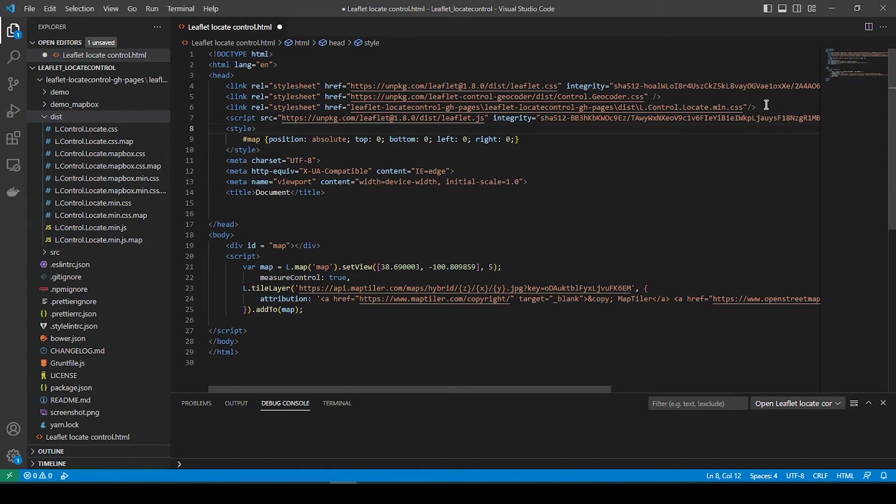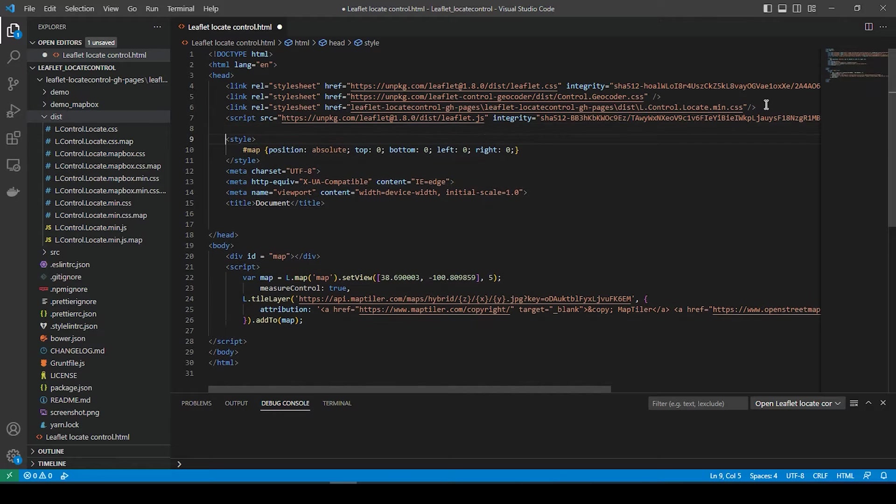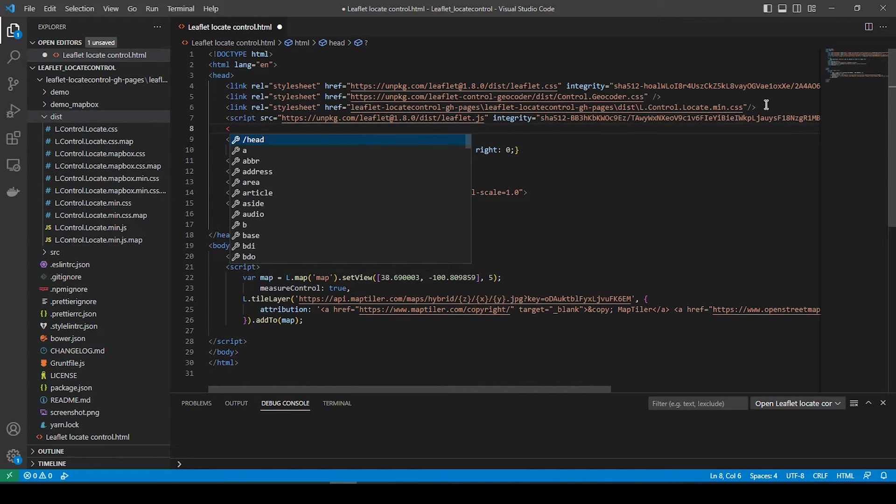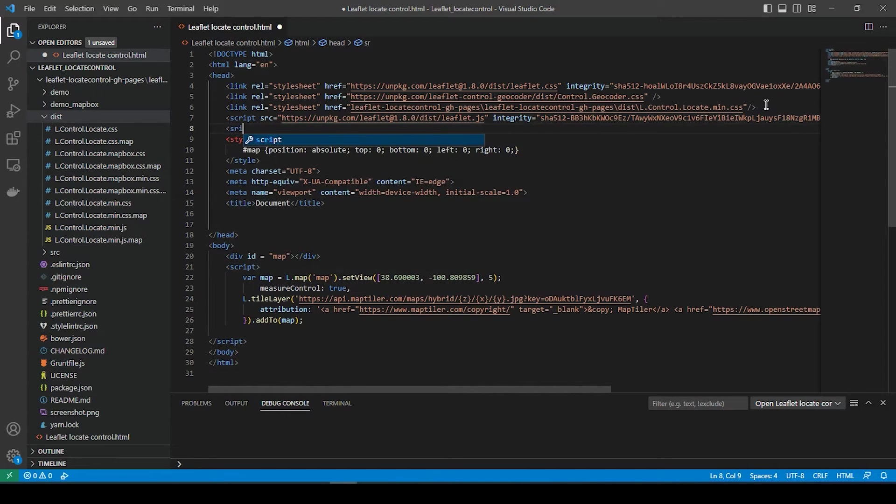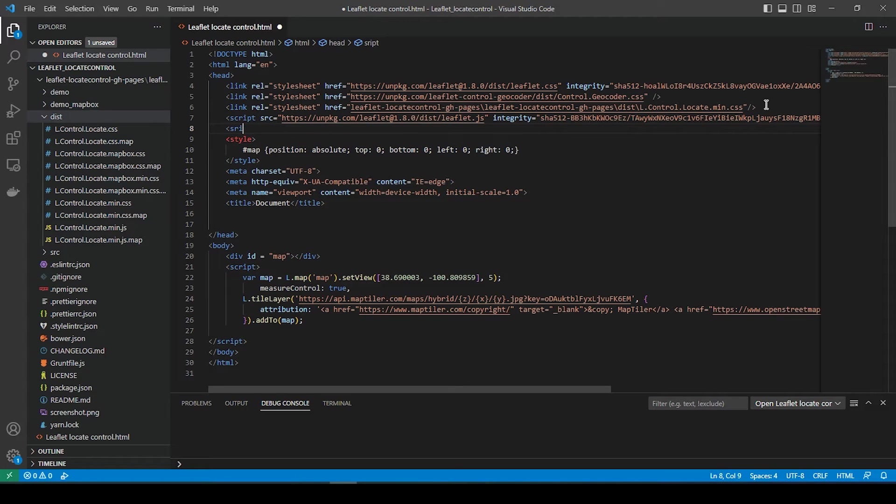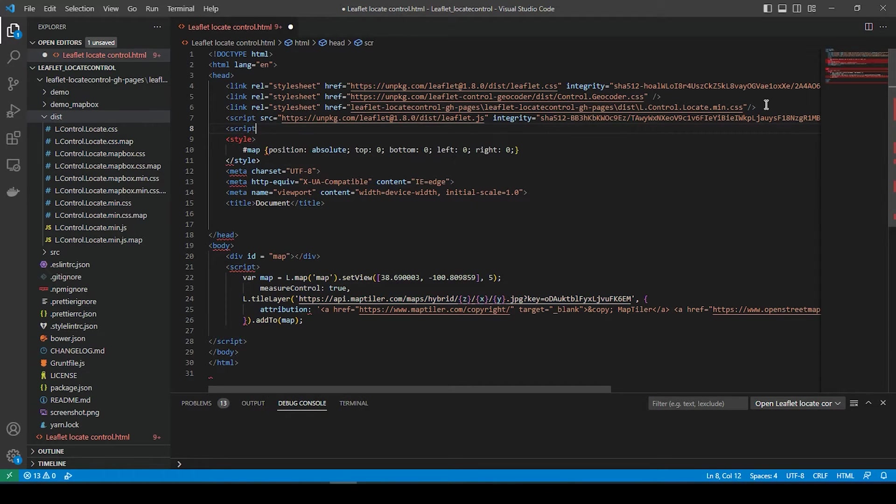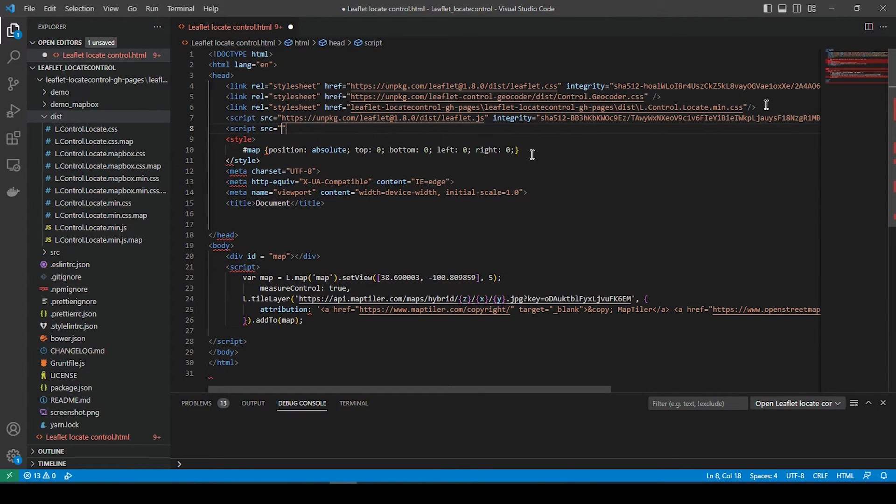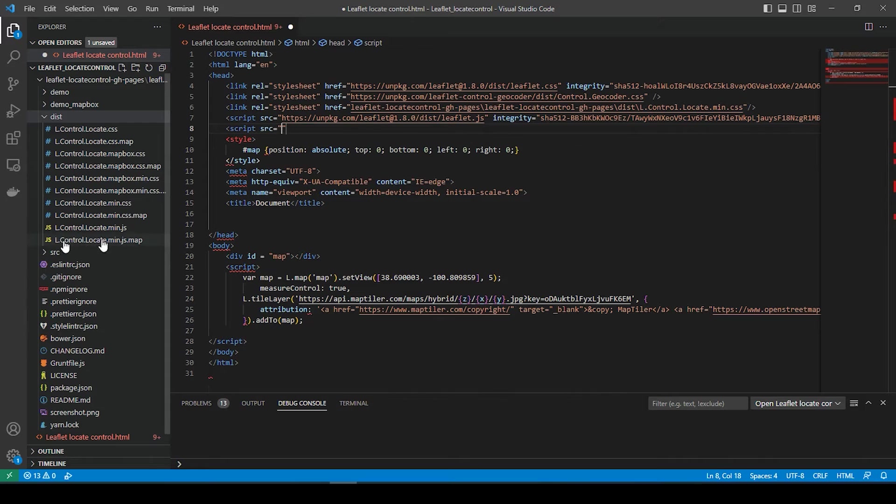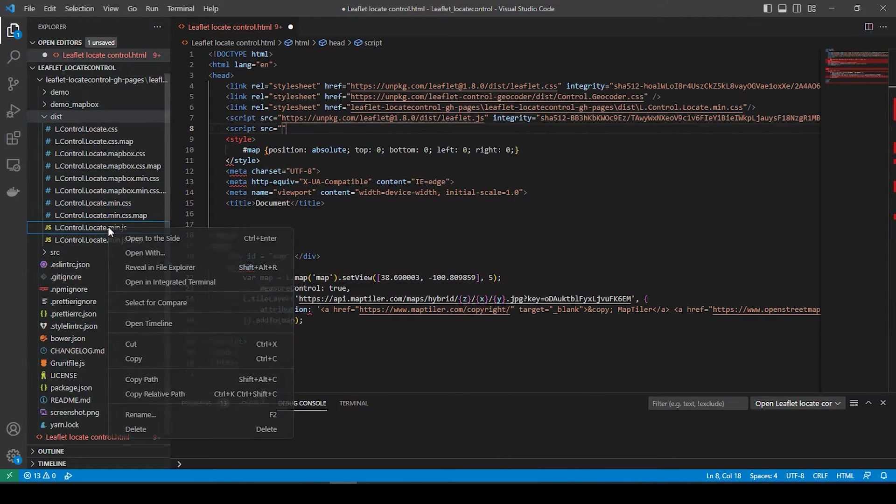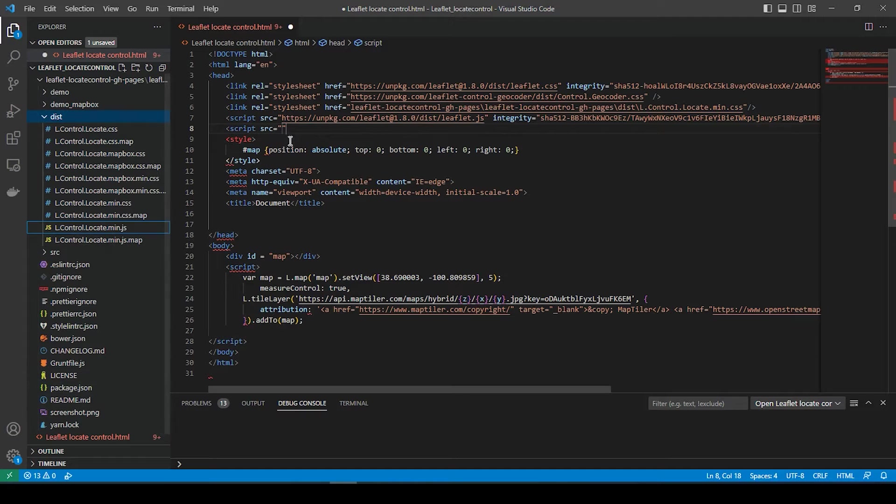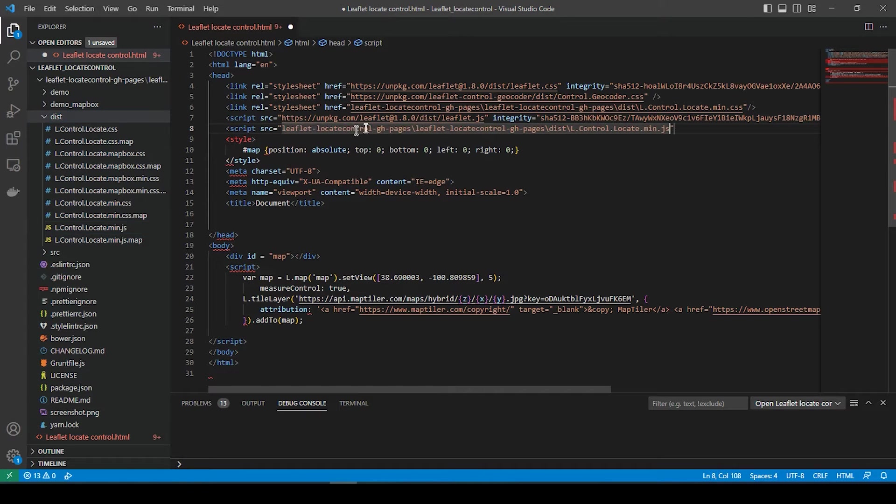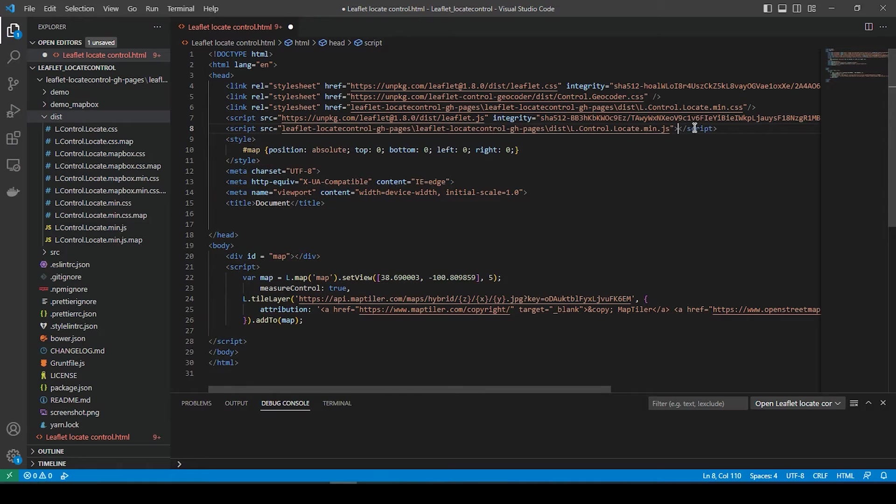And now we're going to add the JavaScript. Source, and the double quotes. We're going to right-click on this file right here and copy the relative path, and we'll paste it right between the double quotes. And I'll close that off.